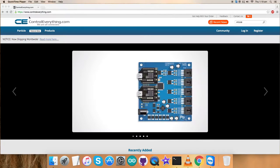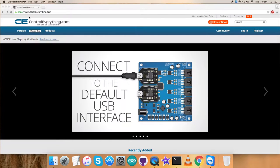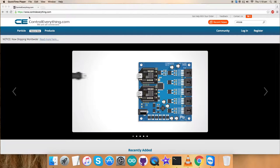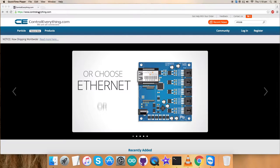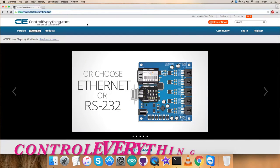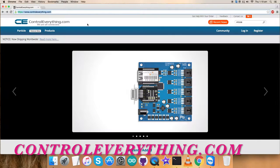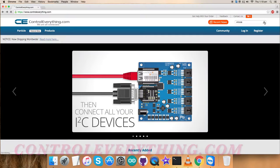So similarly, we will be proceeding further and we will be working on a new sensor that is HP203B. For that, first of all, go to the website controleverything.com and search for this sensor.